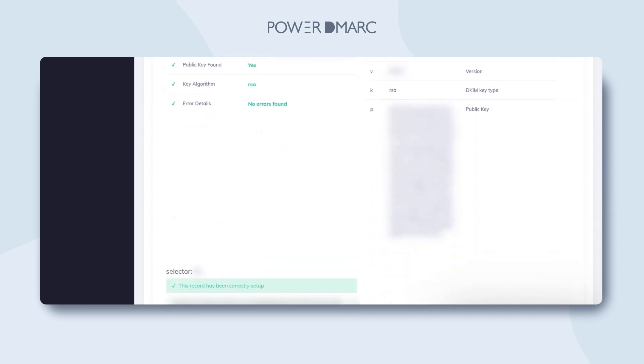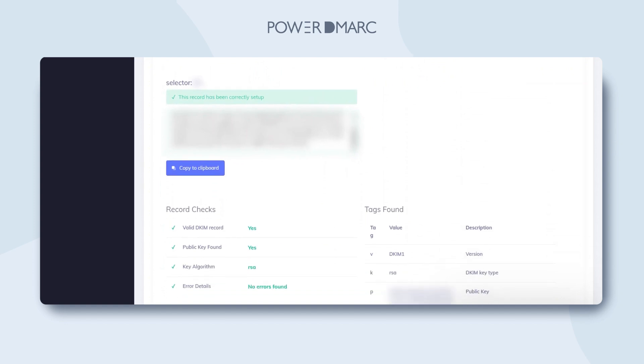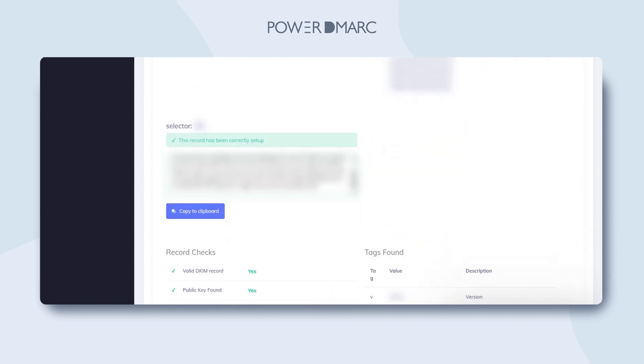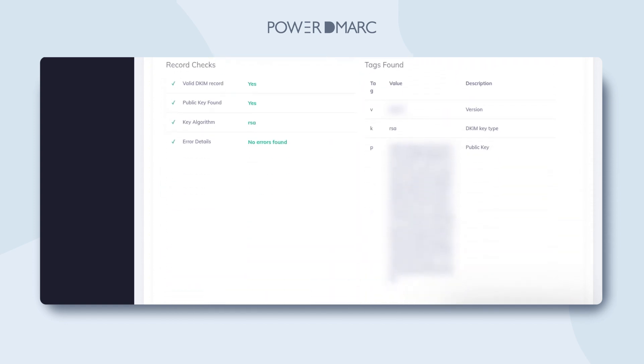It's that simple. With PowerDMARC, checking your DKIM record is super quick and easy. So get started today!